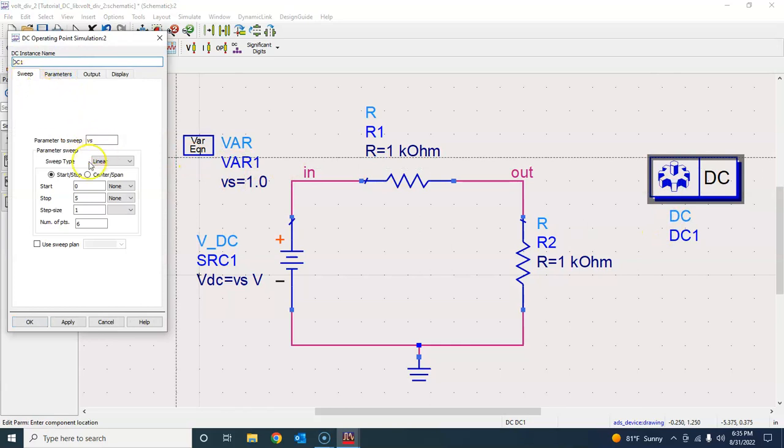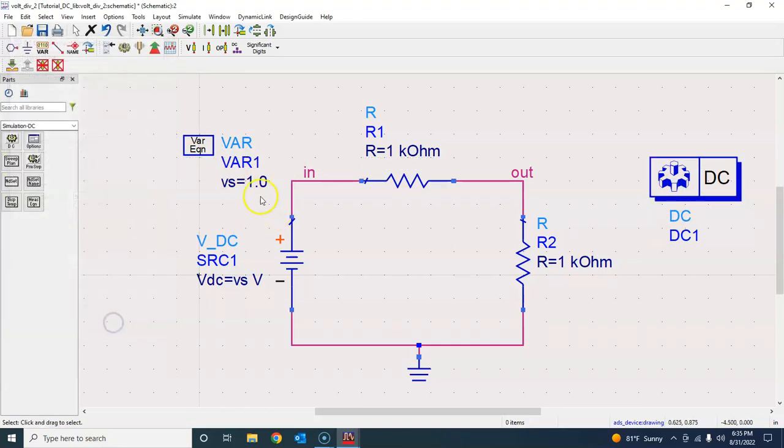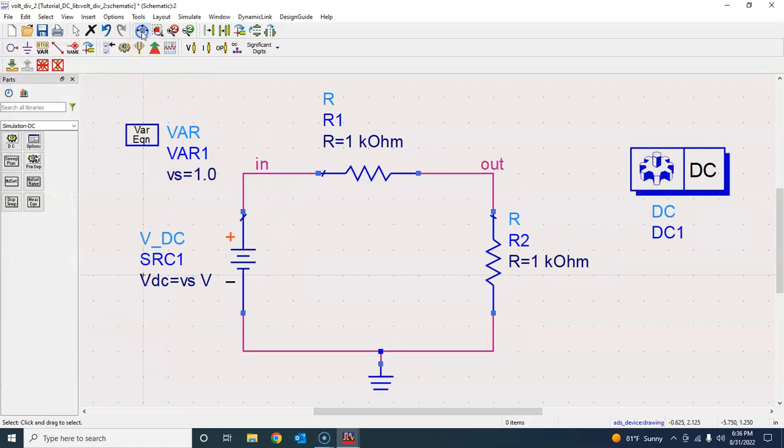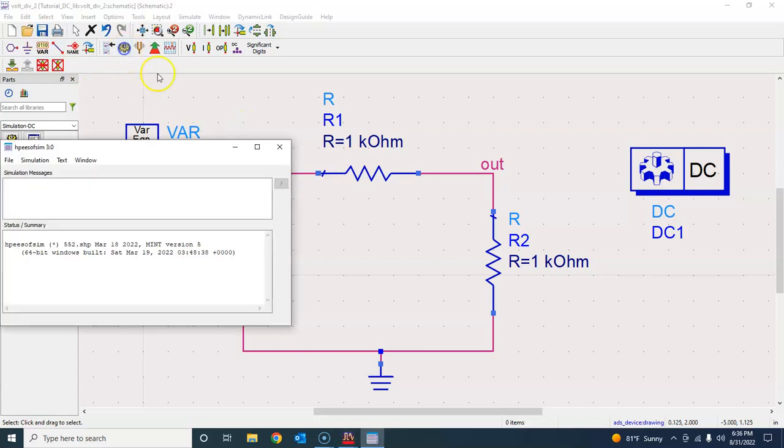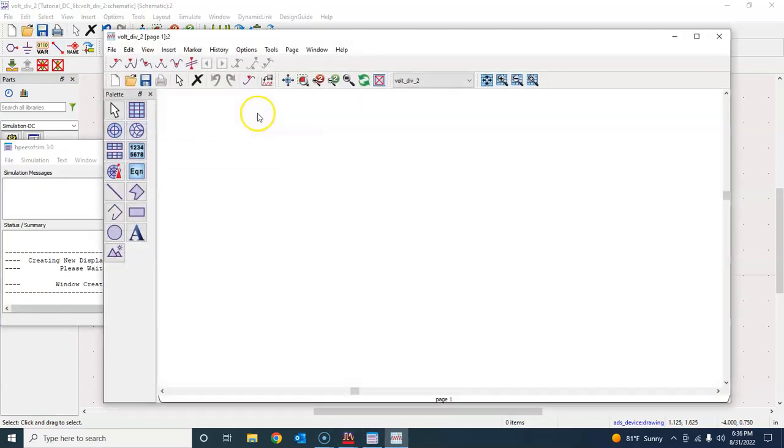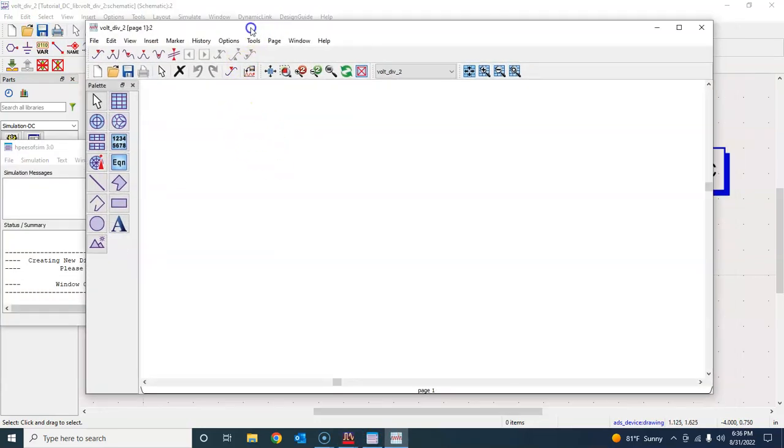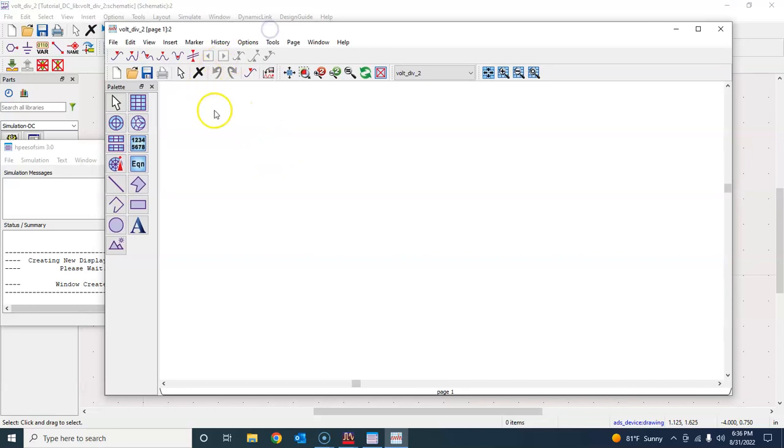Let me hit save and then hit run simulation button and see what happens. This is where we have this data display corresponding to this new schematic.